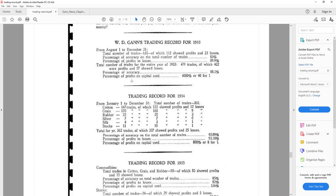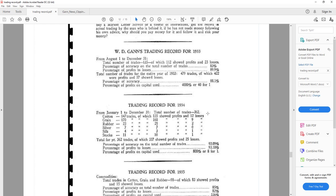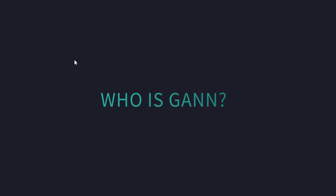As you can see, the percentage of profits on capital used for the year 1933 is 4000% or 40 for 1. The next year it's 800%, 8 for 1, and the next year 1935, it was a percentage of profit on capital used is 100%. The trading records of WD Gann is impressive. So, what do you want is the methods that he used for trading with this much accuracy.